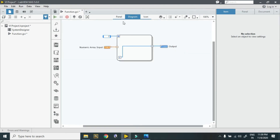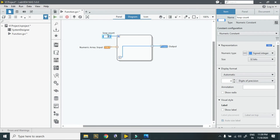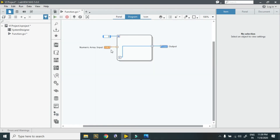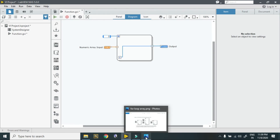When I change the count value to 3, and hit the run button, I have only 3 values in the output. Whichever is less, according to that my loop works. In this case the count is less, so my loop runs only 3 times. If the array element count is less, then my loop works according to that. So this is the case of for loop and arrays in LabVIEW NXG.